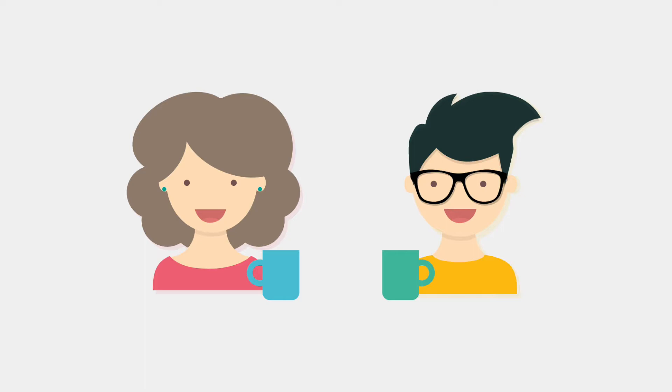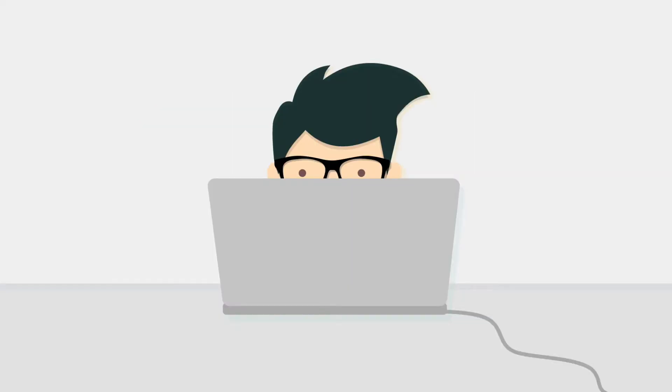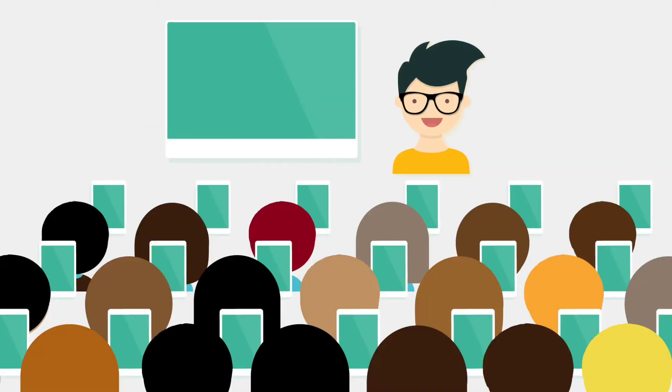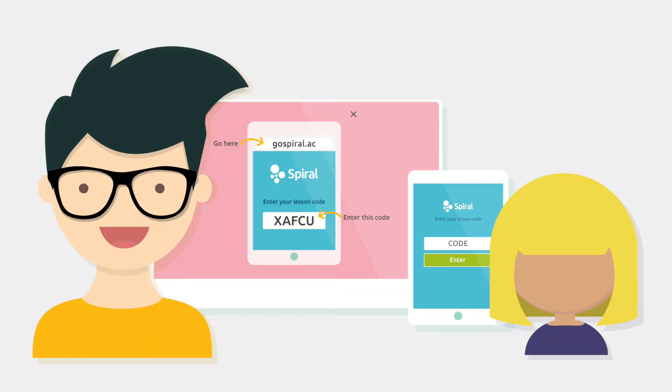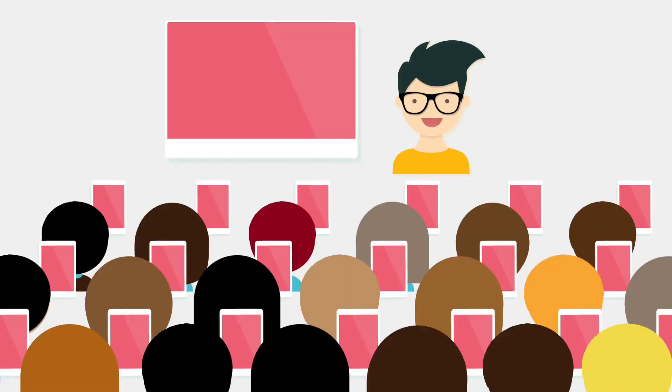A colleague told Mark about Spiral so he created a free account and registered his students in a few minutes. In his next lesson Mark asked his students to log in to Spiral using their personal devices and he launched a quickfire activity.